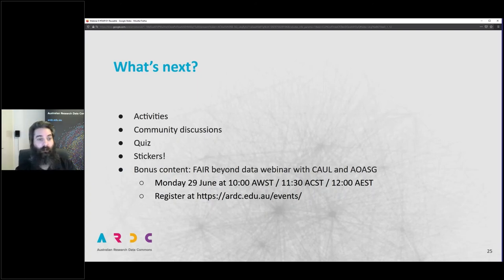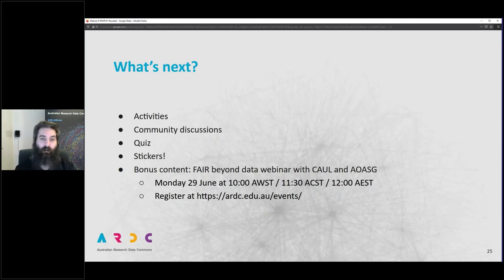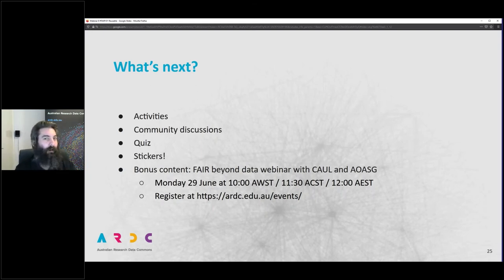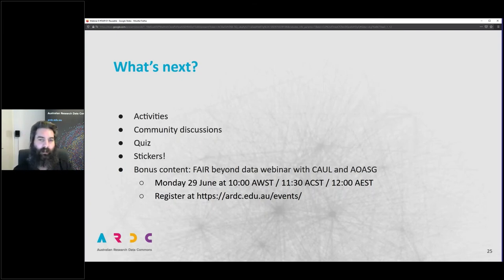We also have some bonus content available. The ARDC is partnering with CAUL — the Council of Australian University Librarians — and AOASG — the Australasian Open Access Strategy Group — to deliver a webinar on FAIR beyond data. They'll probably focus more on research publications, but I heartily recommend you sign up. That'll be next Monday at a very Australia-friendly time for both Western and Eastern Australia. Go to ardc.edu.au/events to register.